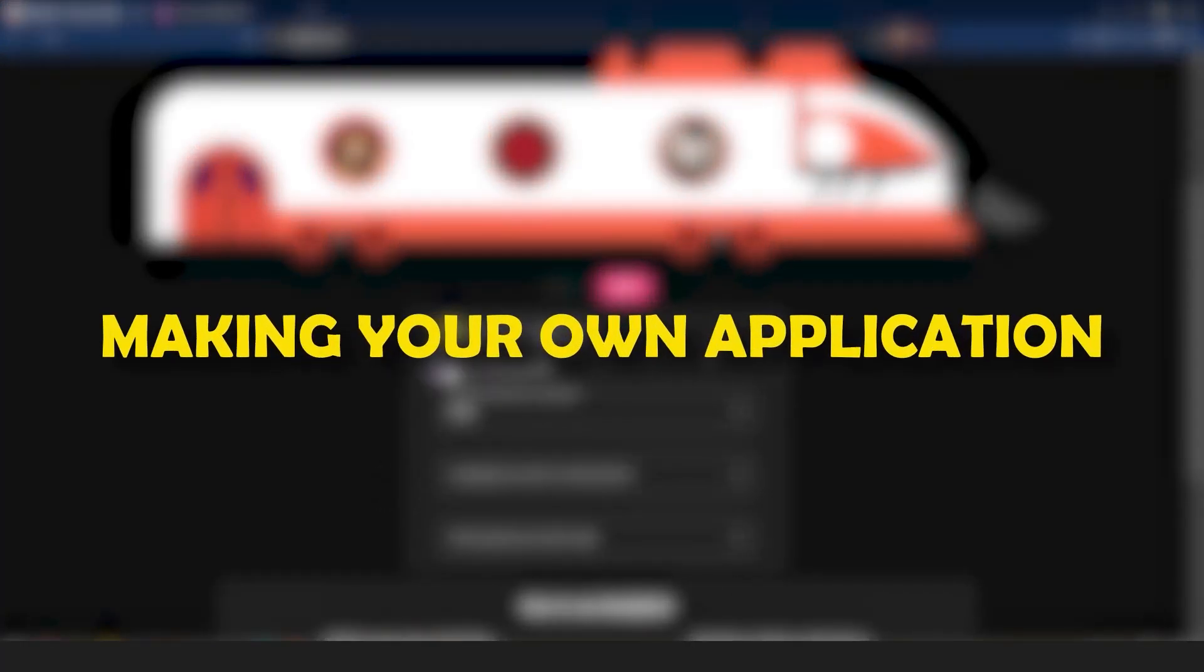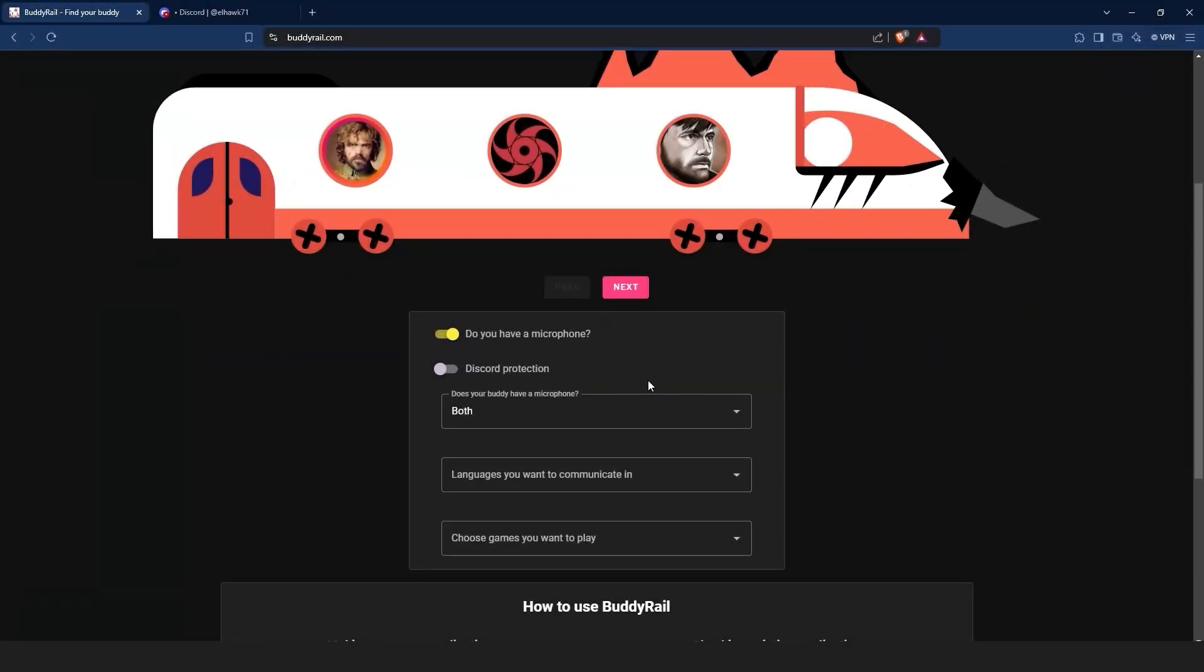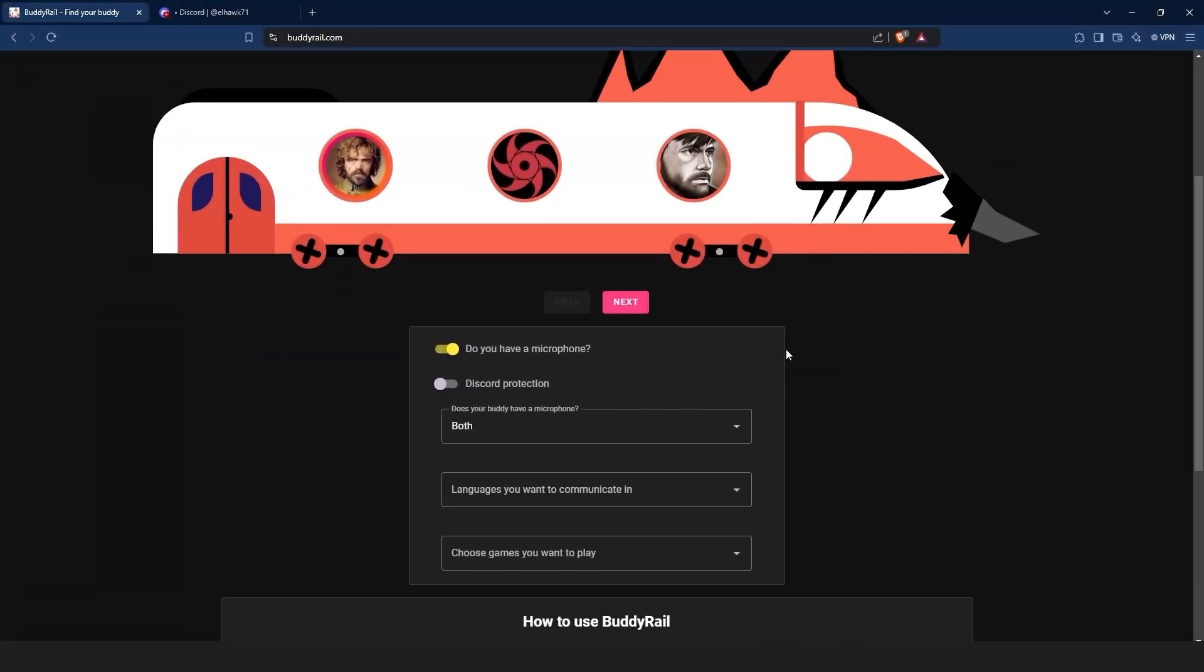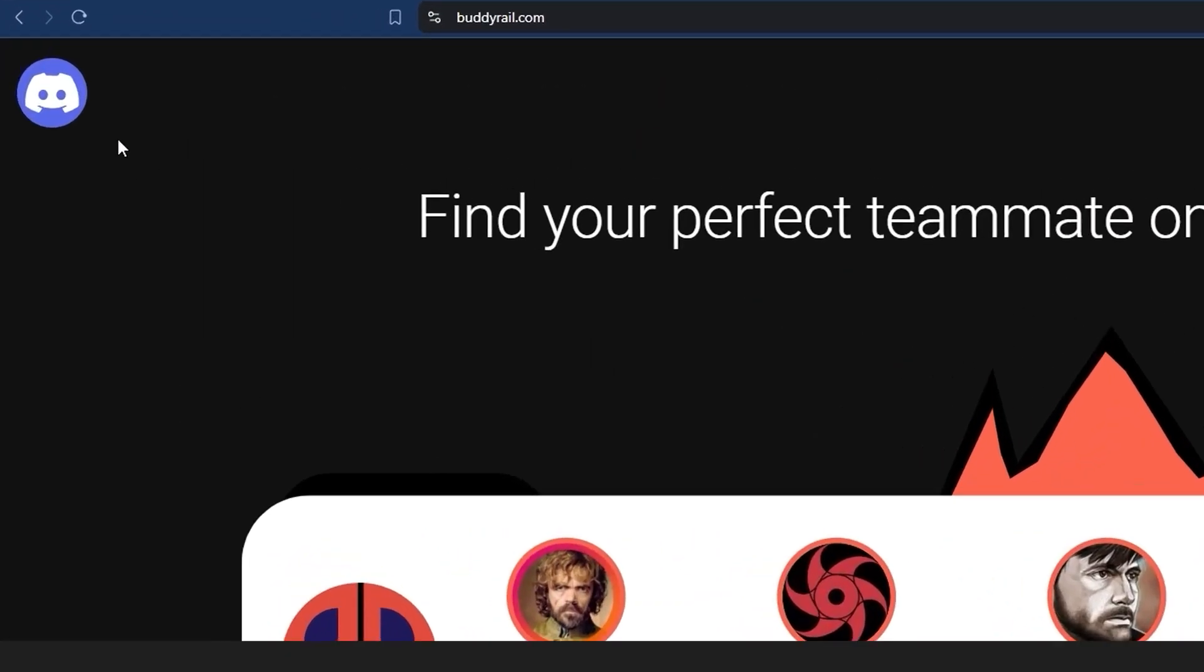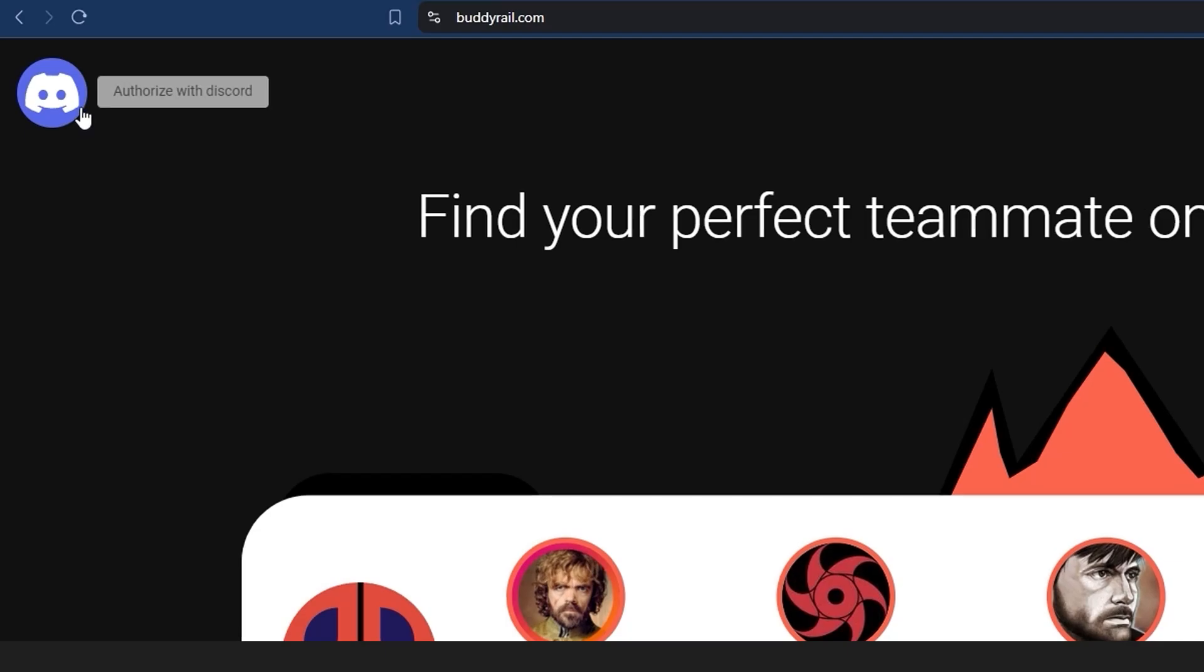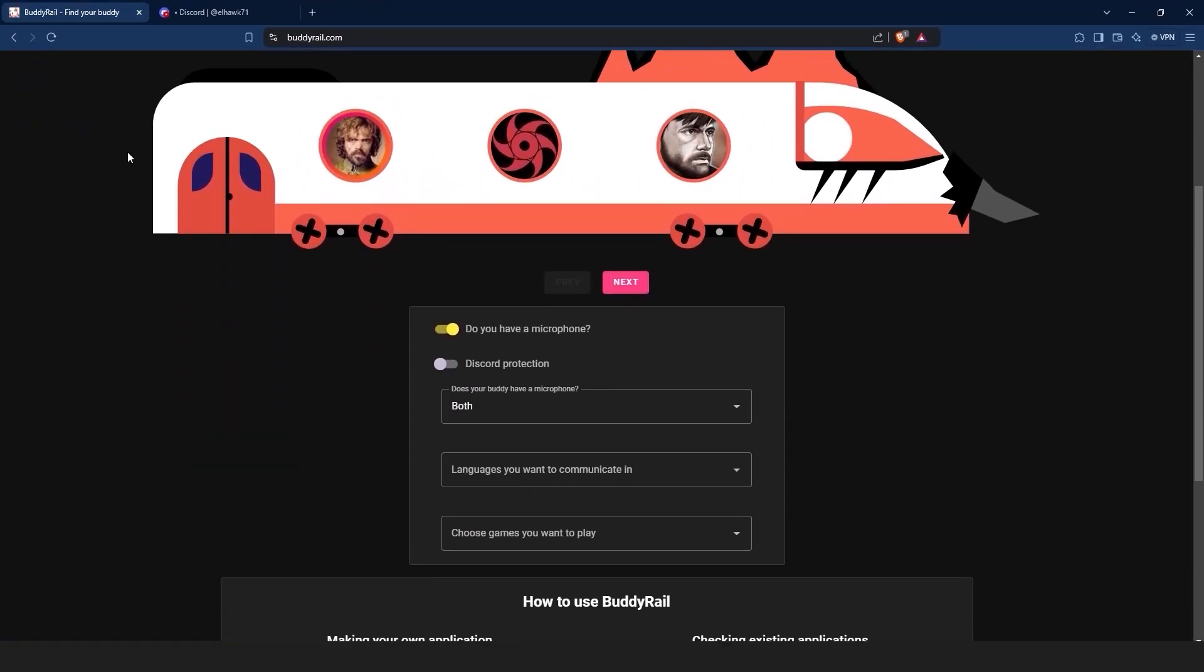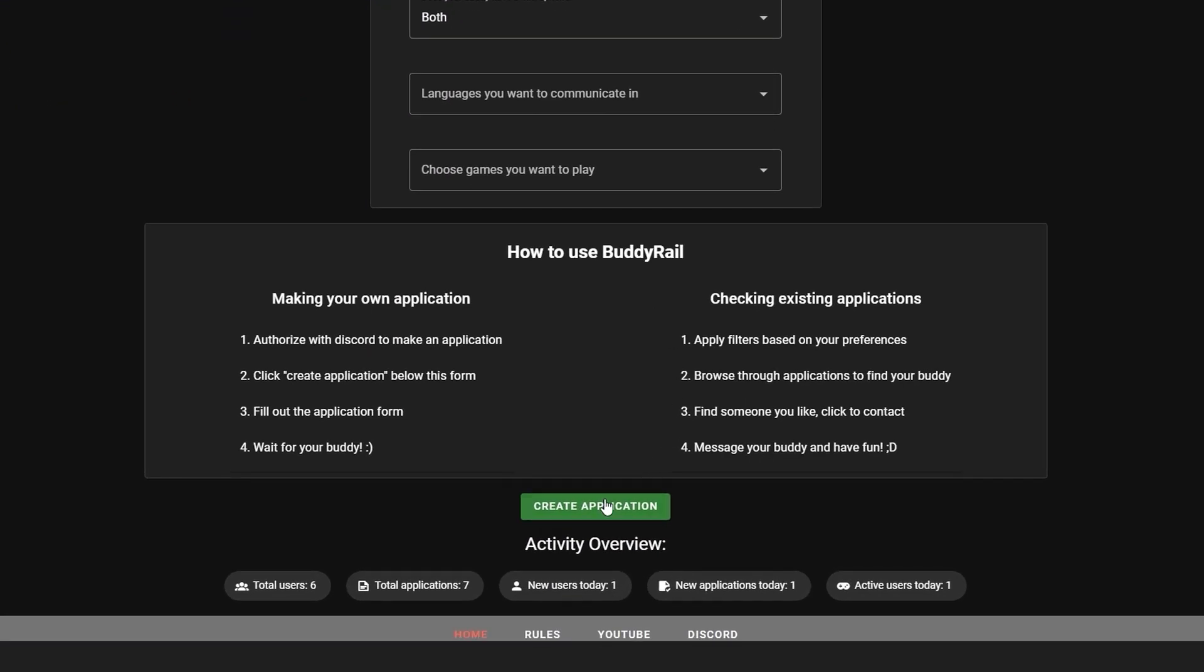Now let's take a look at creating an application. To make an application, you need to authorize with Discord. You can click the Discord logo at the top of the page or click create application at the bottom of the page and then click authorize.